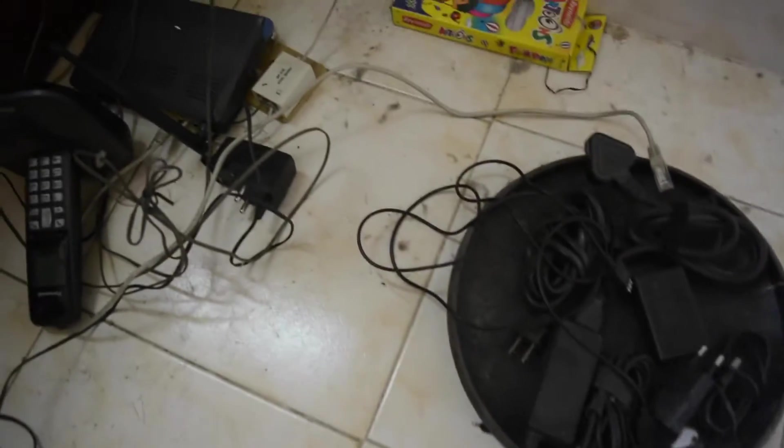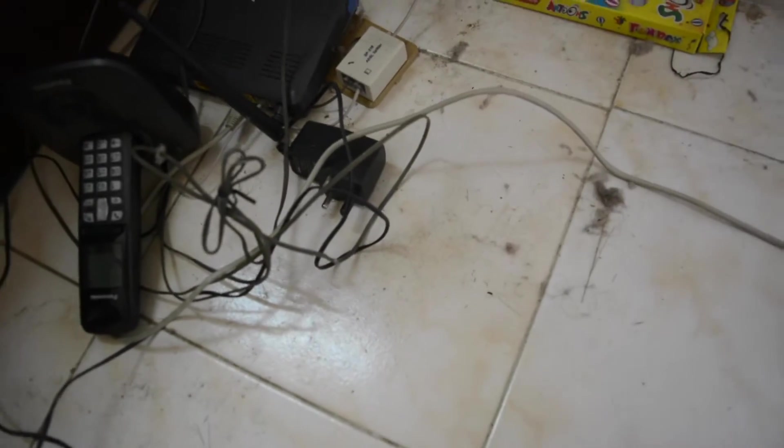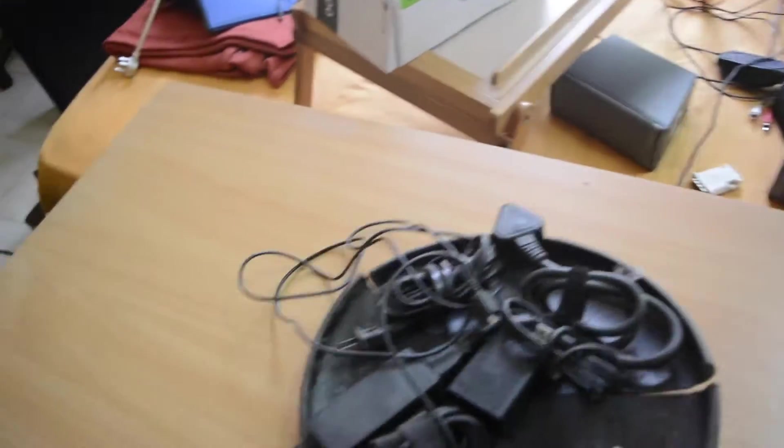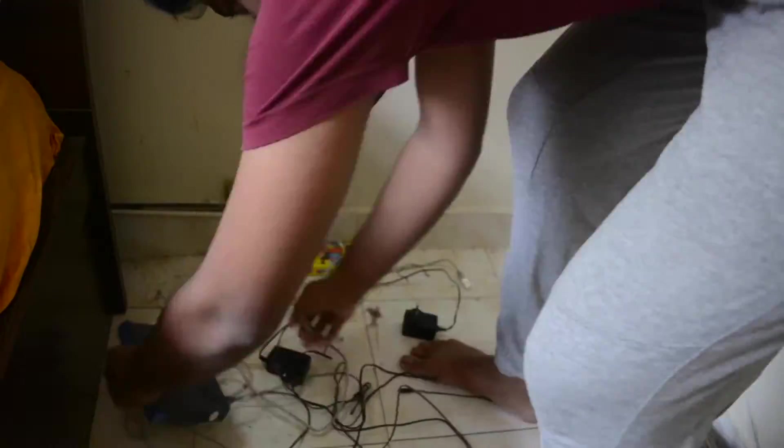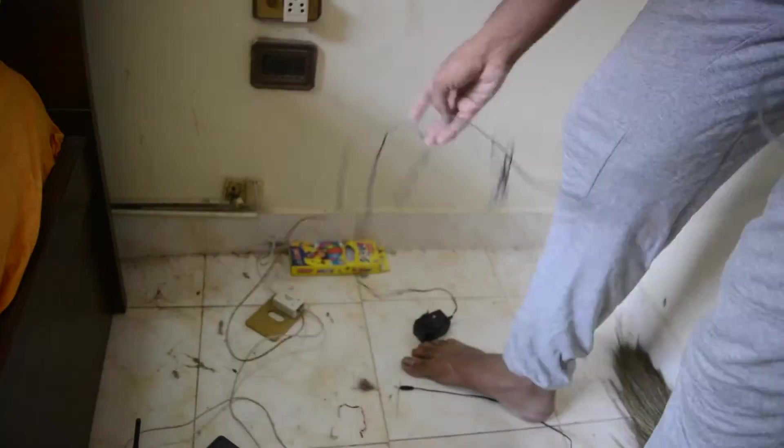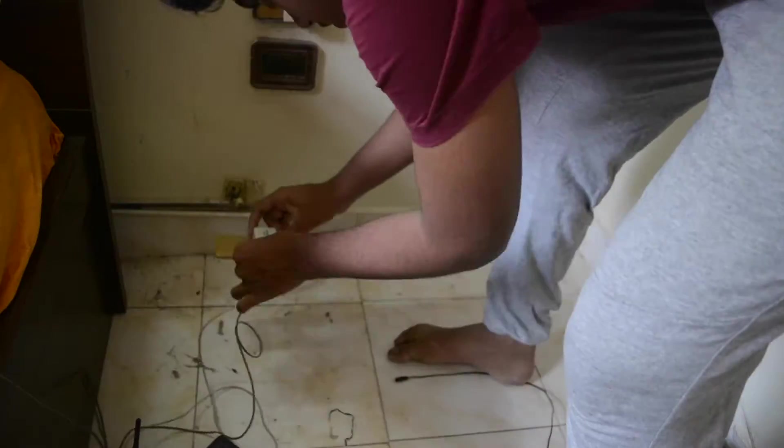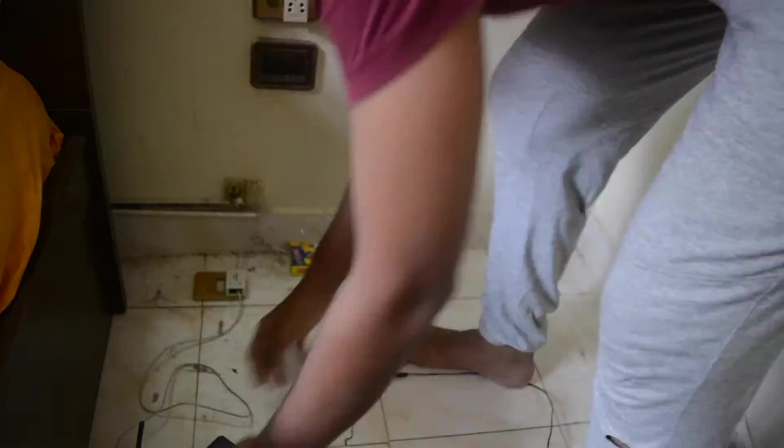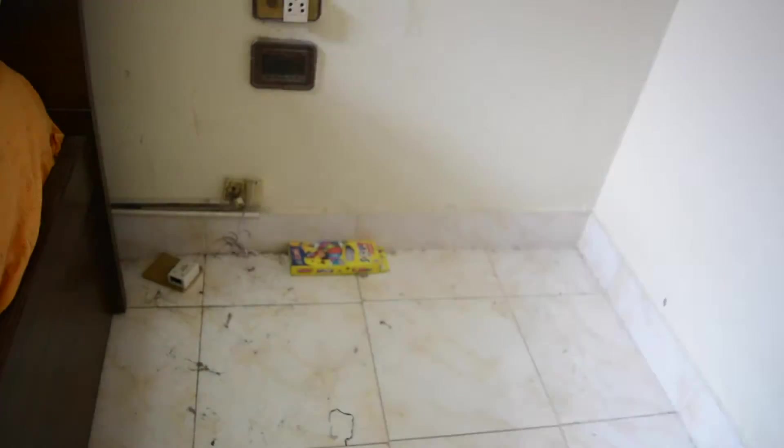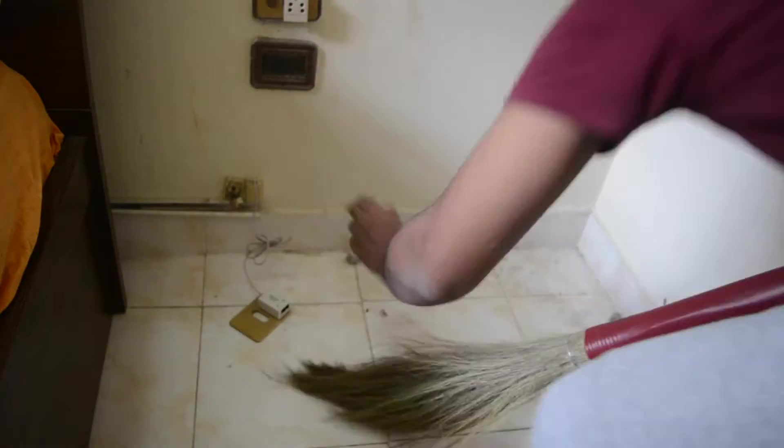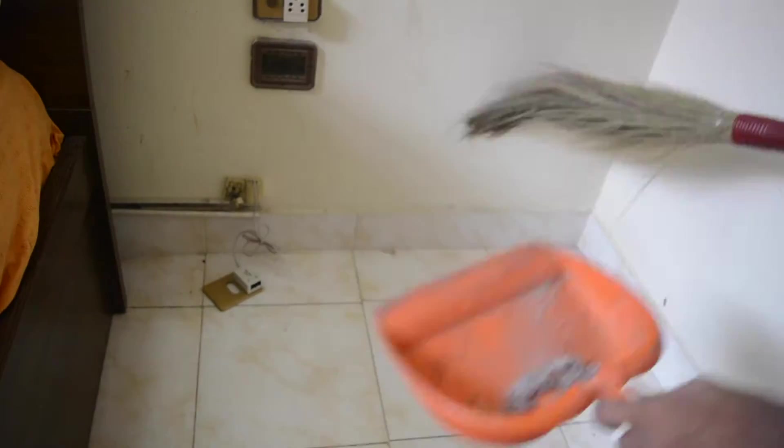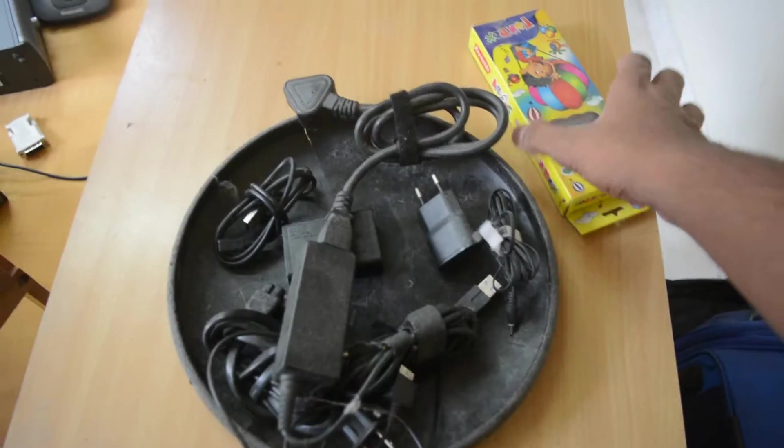You must be wondering why there's a Frisbee full of cables. It's easier to handle it like this. Okay, keep this here for now.